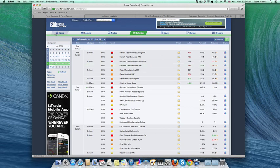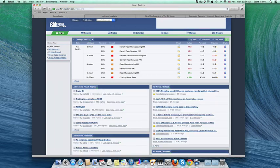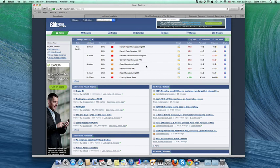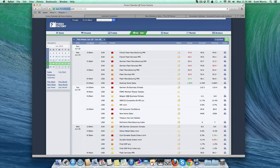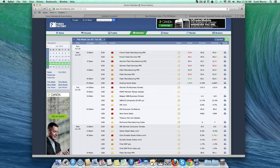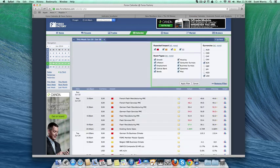So here we are on Forex Factory, which I like a lot, and what I want you to do is go to forexfactory.com and get this thing set up to where you like it. Click on calendar right here, and then when you get to the calendar section, I want you to go over here top right and click on filters.